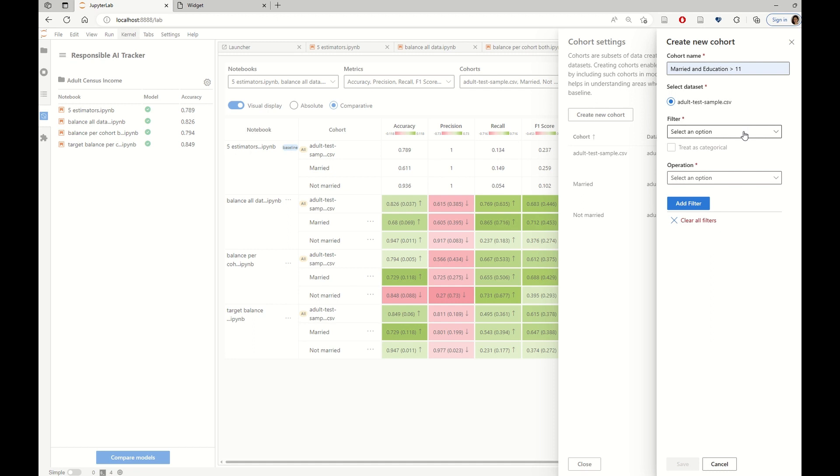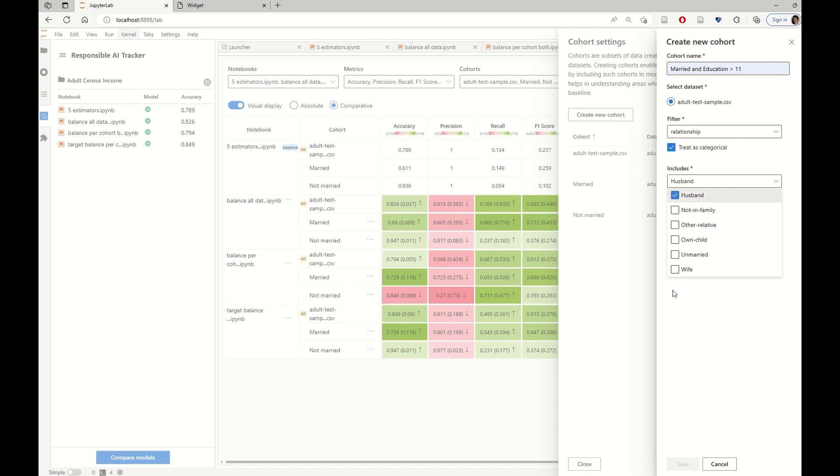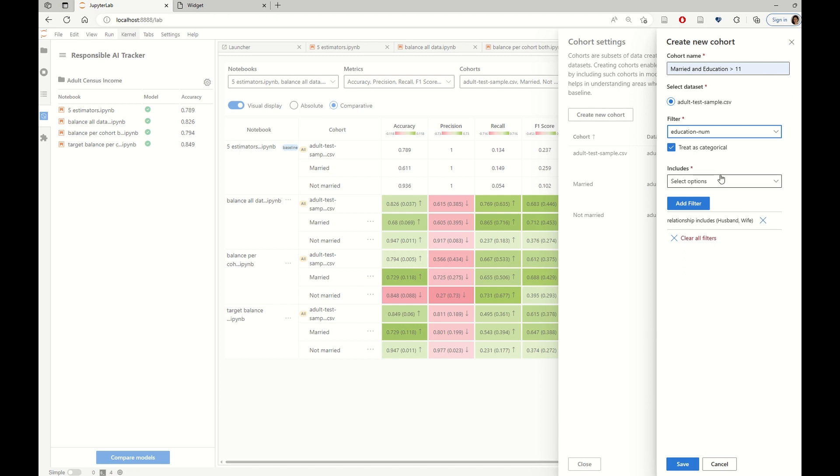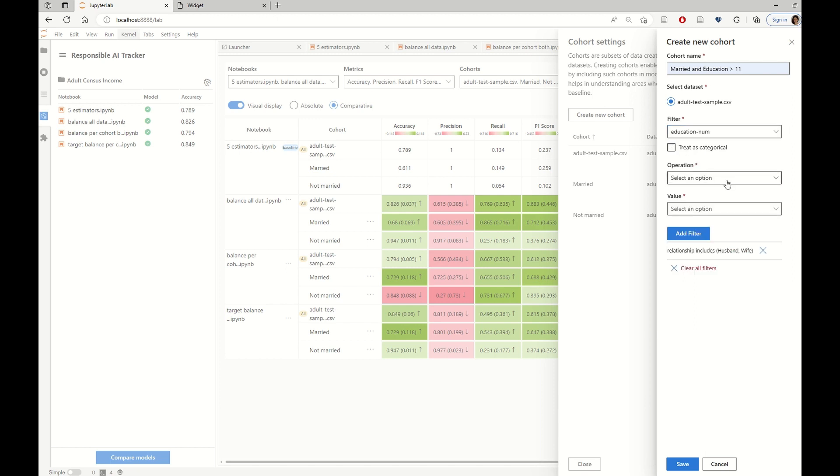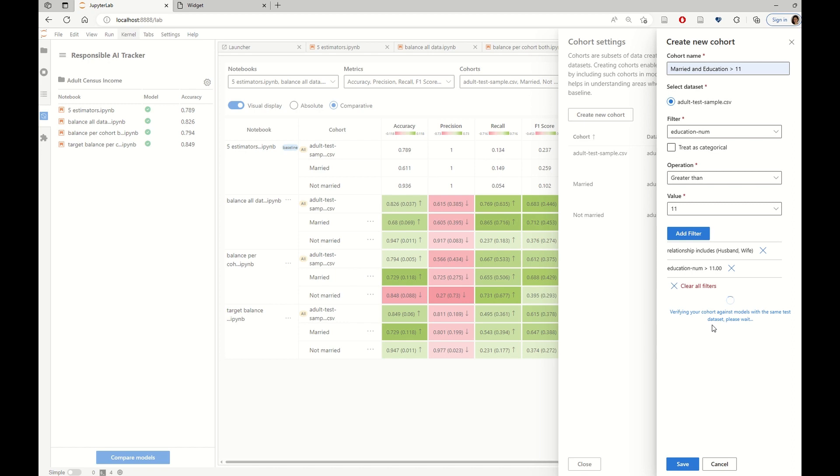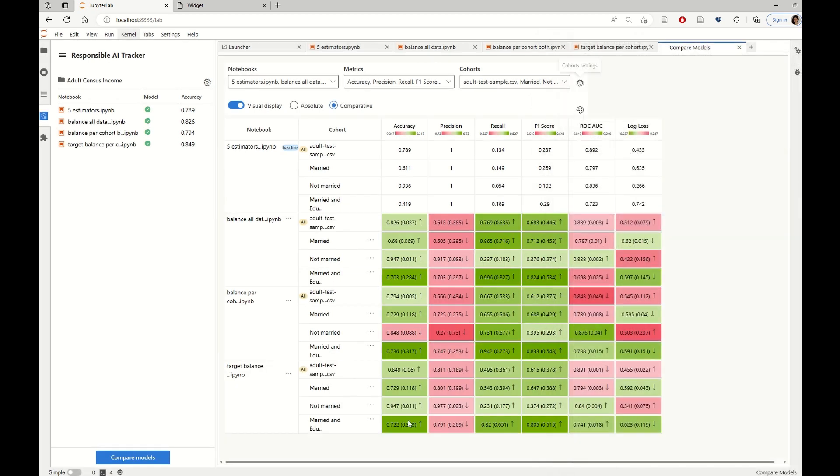So we're trying to bring in that cohort now and see what happened to this one. And here we are adding the married relationship as a filter. And then we are going to add another filter that is related to the number of education years. And we want this to be higher than 11. So let's save this cohort and see what happened here.